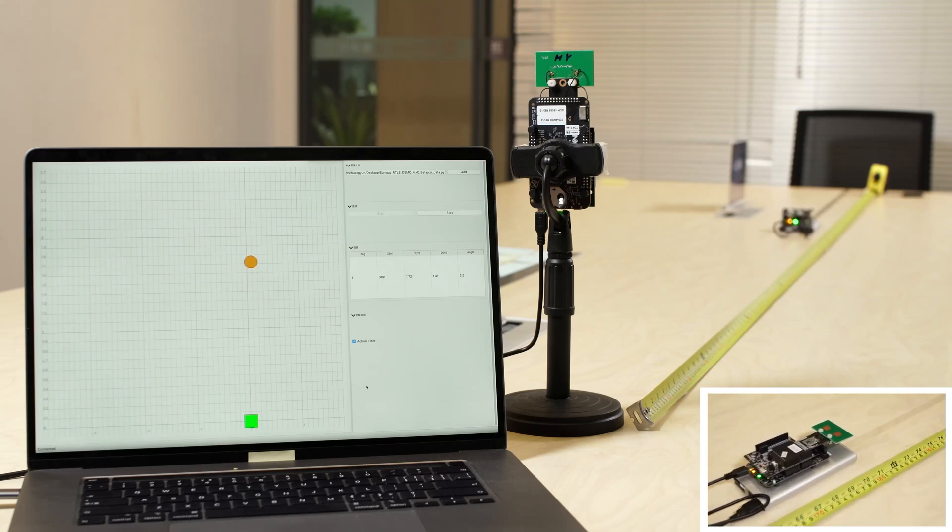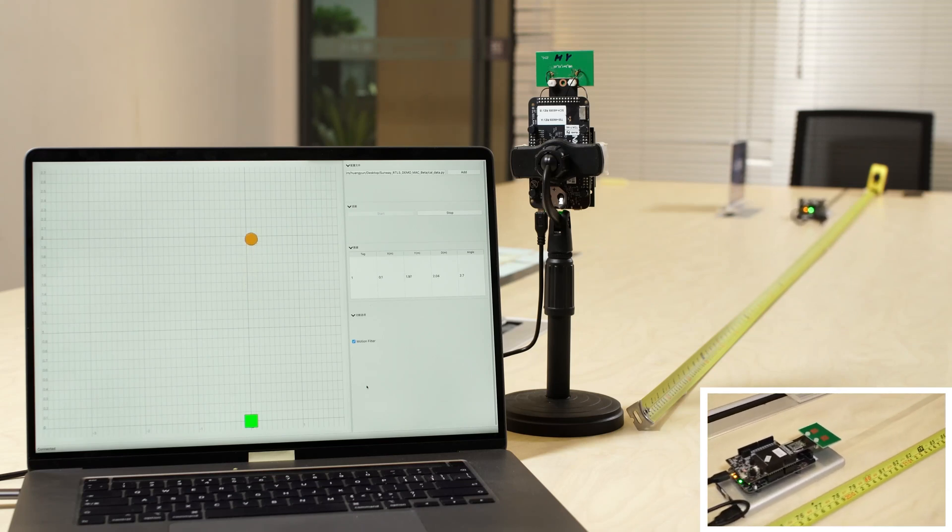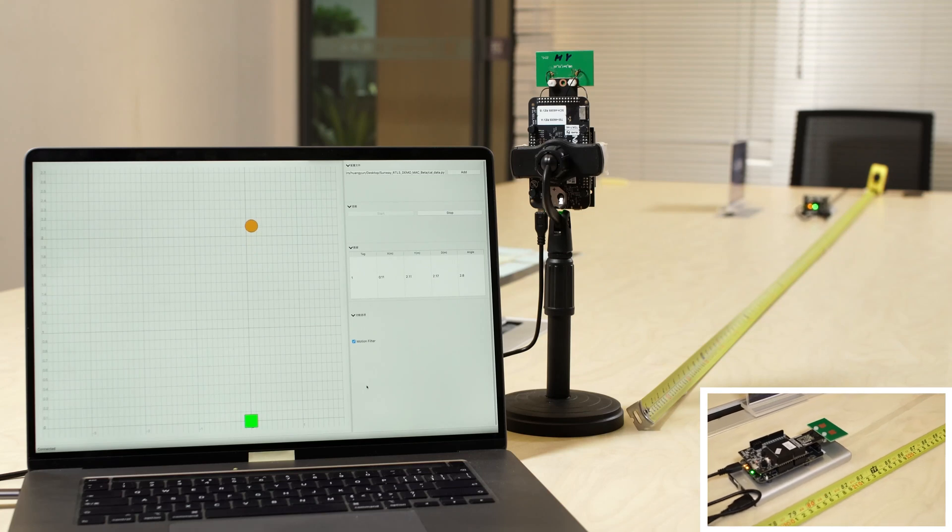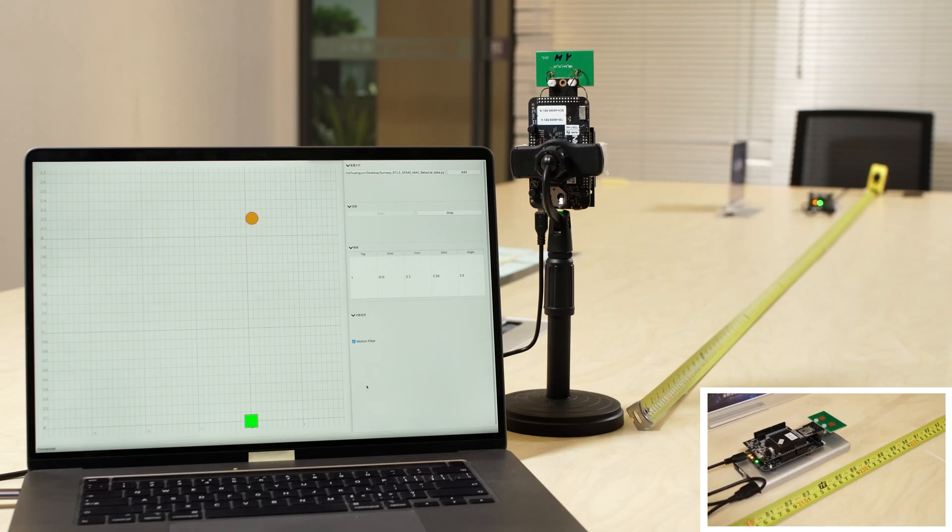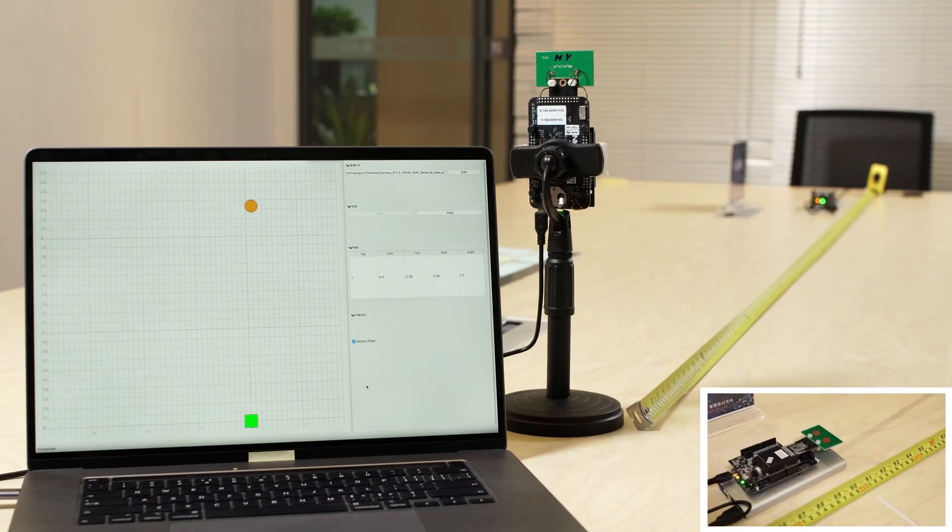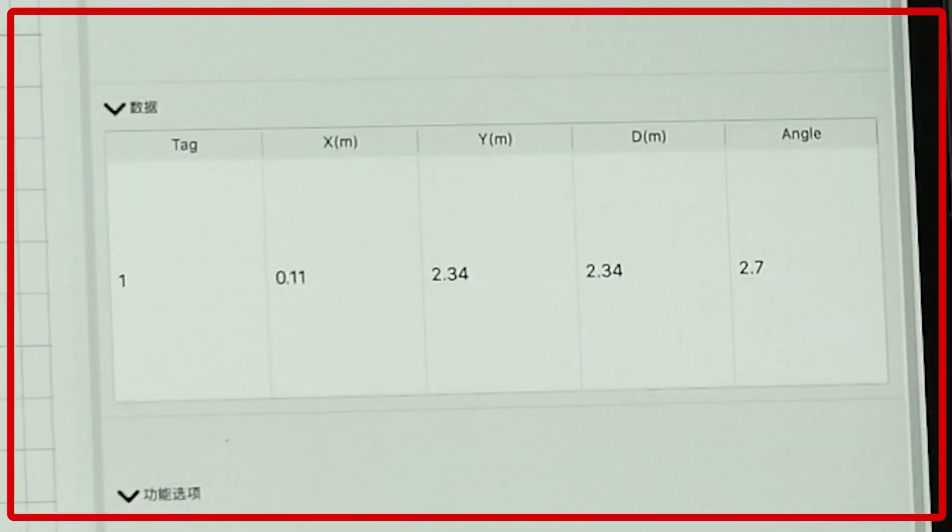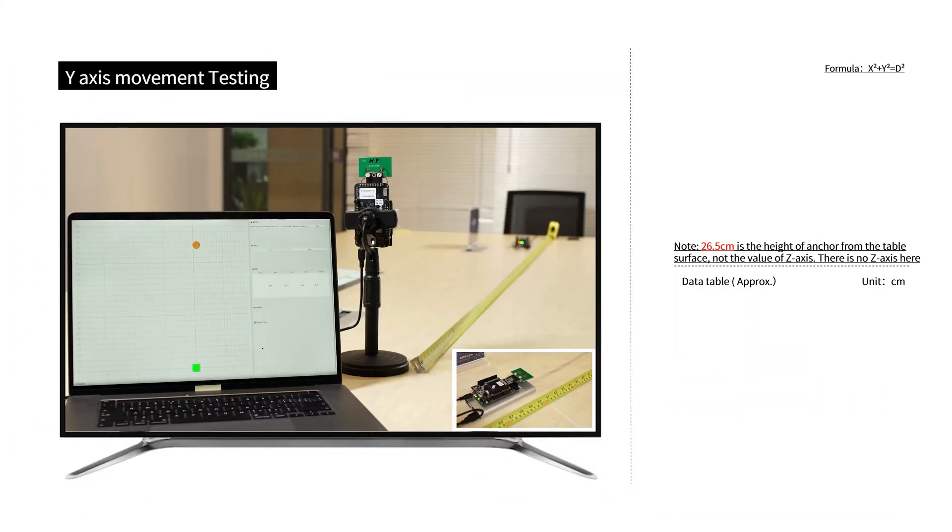As we can see, the tag is moving along the tape line from 30 centimeters to 232 centimeters. The measurements in the application are shown in the figure.